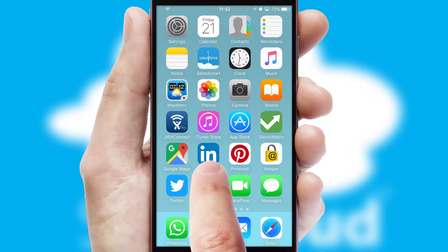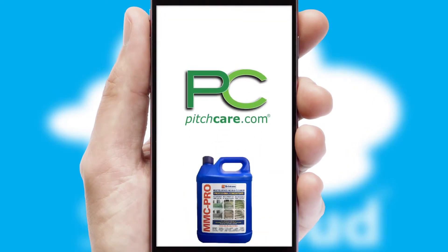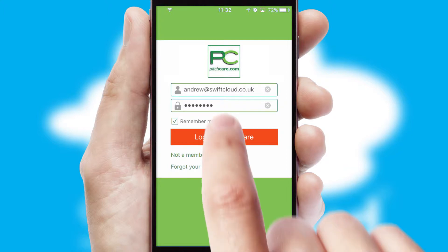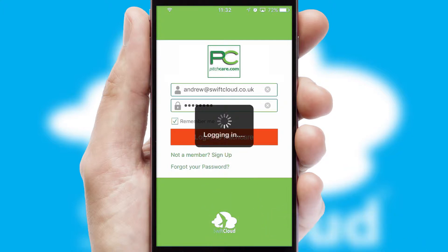After clicking on your branded icon, a customized splash screen will appear. This leads to the login screen, which includes your company logo, and you can choose your own color themes throughout the app. Simply log in and you're ready to go.